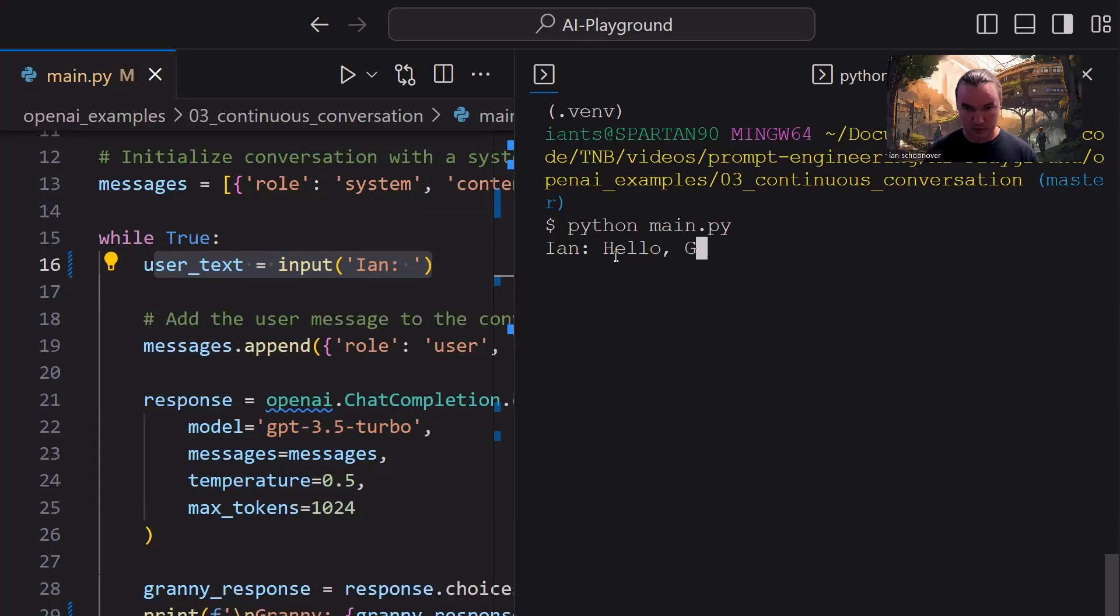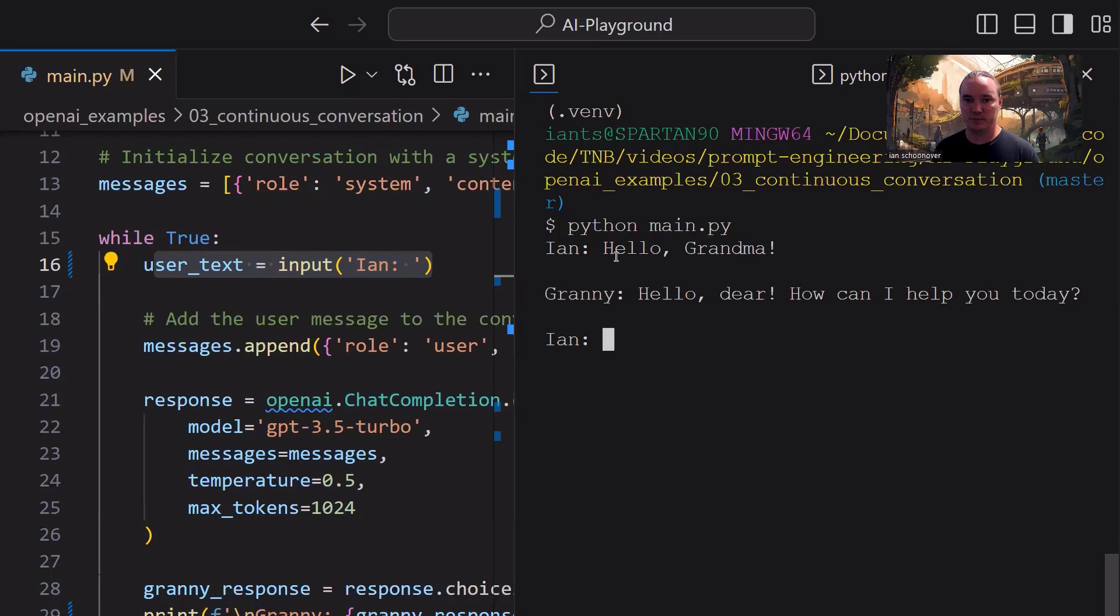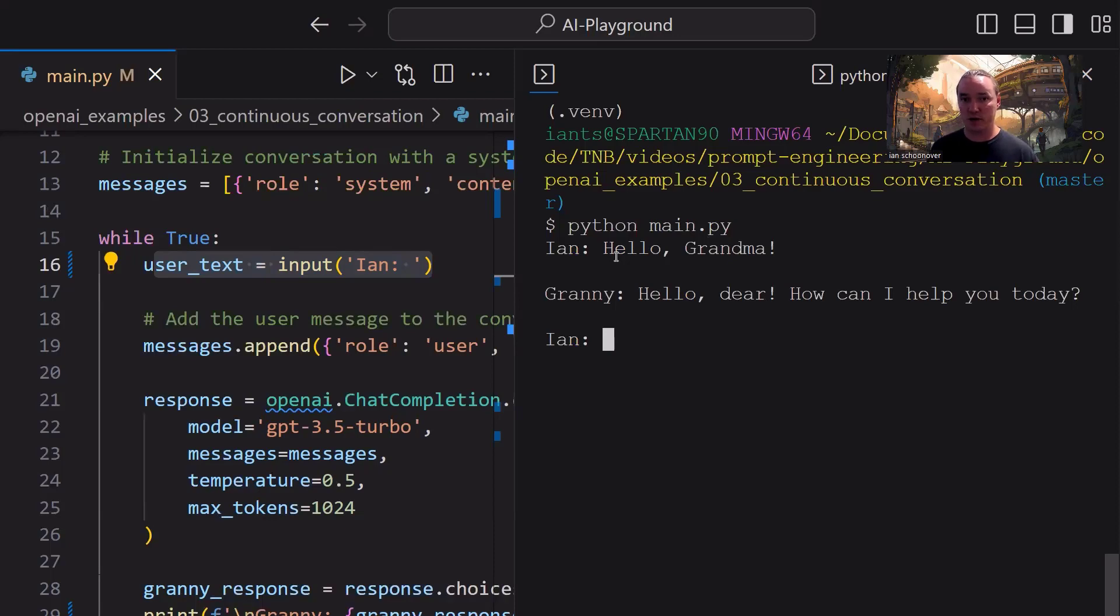So I'm going to keep it simple. Hello, grandma. Now we wait for grandma to respond. Short and sweet. Hello, dear, how can I help you today? So that's perfectly in line with what we told the model how it was going to behave. It's a helpful grandma that checks out.